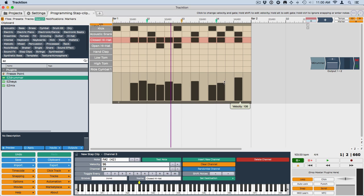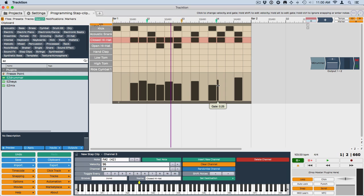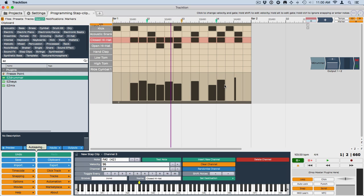If you're doing a synth part, or if you want to get a really choppy sound, you can grab the edge here, right here, and actually adjust the MIDI note length. So if you want to get a very glitchy kind of a sound, then you can shorten up these note lengths by grabbing the edge. And you can do that programming right here.